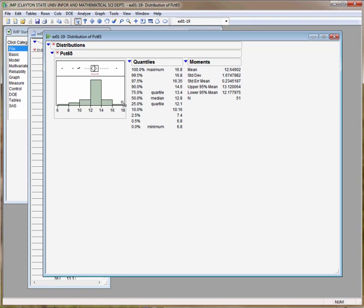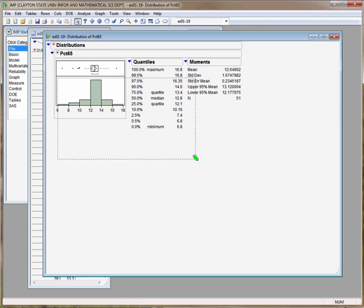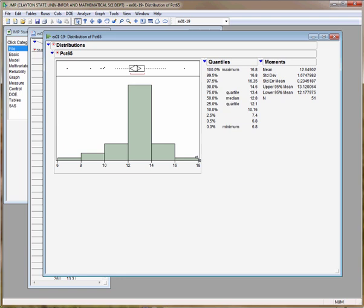Now you'll see that the histogram has class intervals of width 2, as you can see on the horizontal axis, whereas the stem plot in the problem has class interval 1.